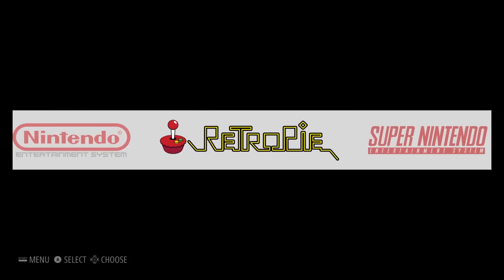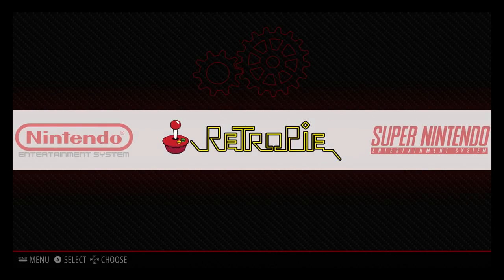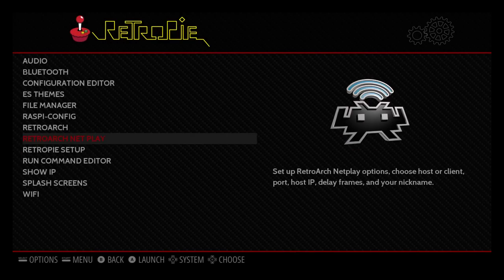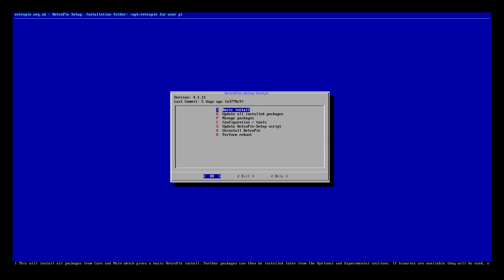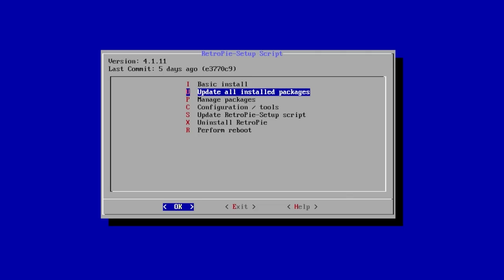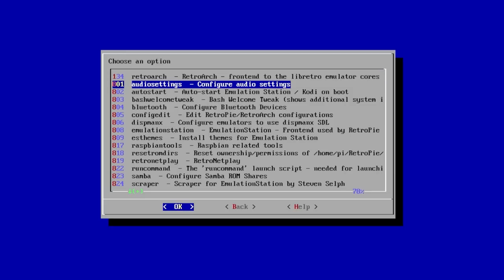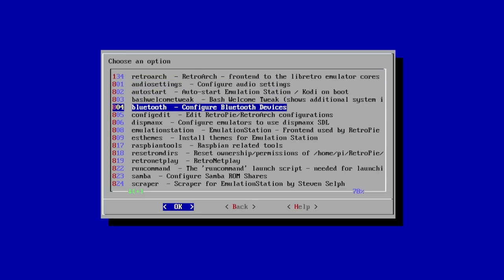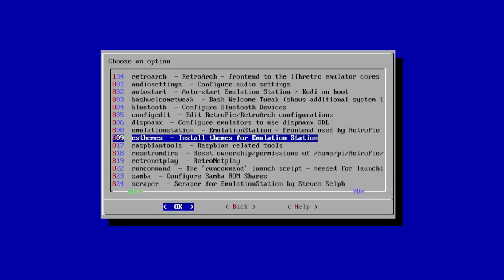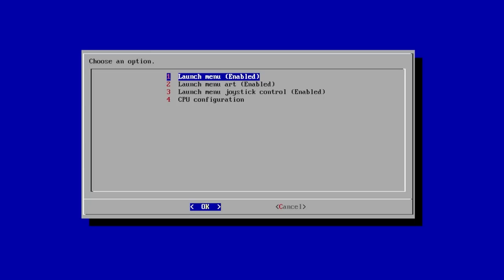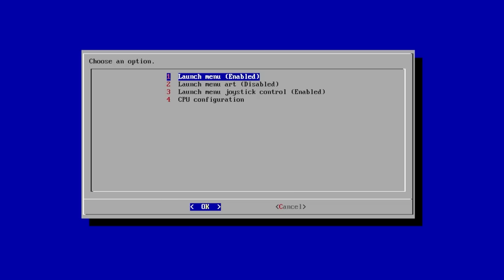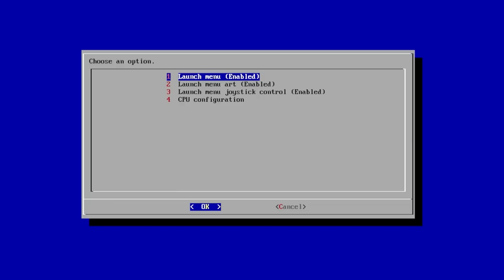We're going to scroll over to RetroPie. Enter the menu. We're going to go to RetroPie setup. Scroll to Configuration Tools, and we're going to find Run Command. Launch menu art needs to be enabled. Mine's already enabled. Now it's disabled. Now it's enabled.